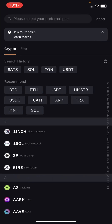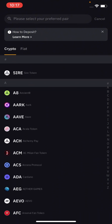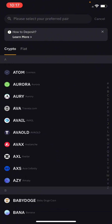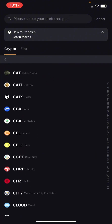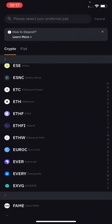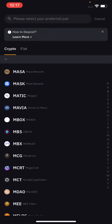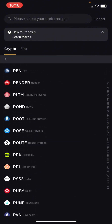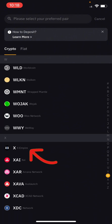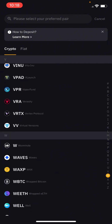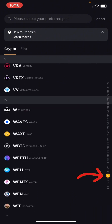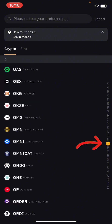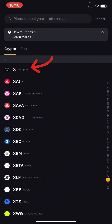Don't search for X Empire here — you might not find it. Just scroll down and keep scrolling. You can also click on the alphabet filter to find it faster. X Empire is right there at the top — click on it.